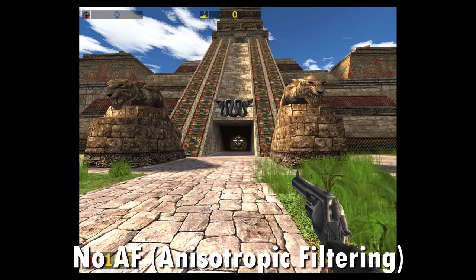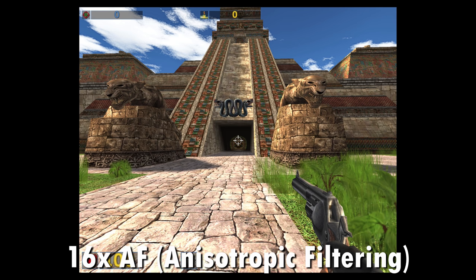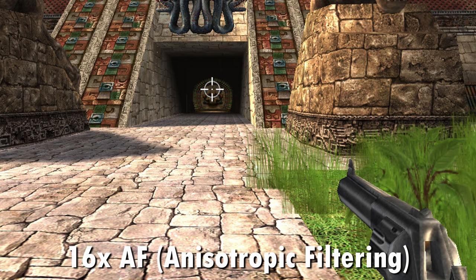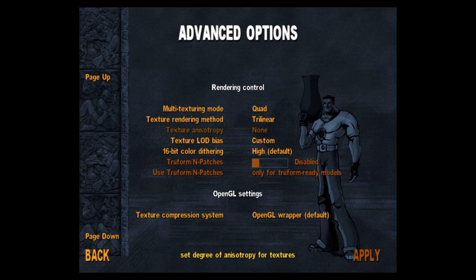To make your old games look nicer, make sure you have 16x anisotropic filtering enabled. What that will do is sharpen the textures going into the distance when looking at an angle.